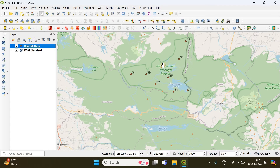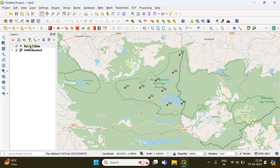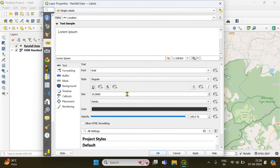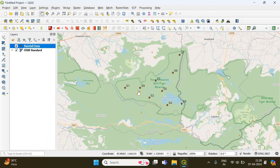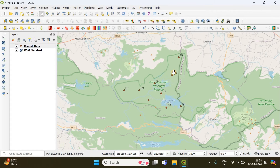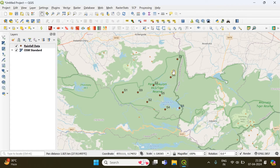We have successfully added labels — the names of sampling sites S1, S2, S3, and so on. If you go back to the same properties option, there are many options to change font size, font color, and placement, which controls the distance between the points and their labels. You can increase or decrease that distance as needed.